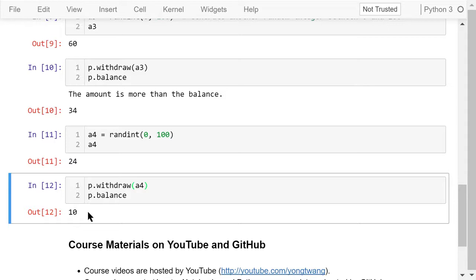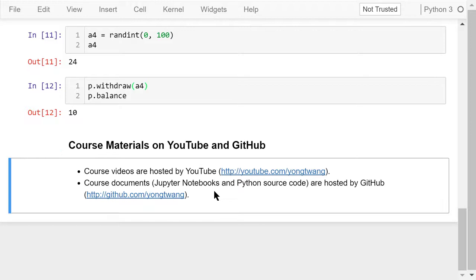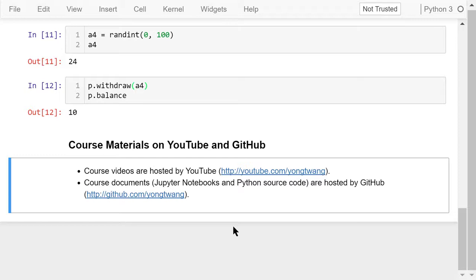Okay, I talked about class definitions and object-oriented programming using the piggy bank example in this video. The course materials are available on YouTube and GitHub. You can watch the course videos in sequence. If you like this video, please subscribe and share. I'm Yong Wang. Thanks for watching.